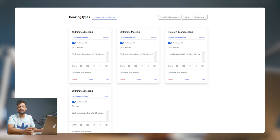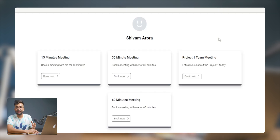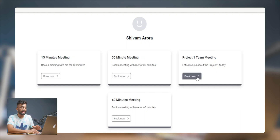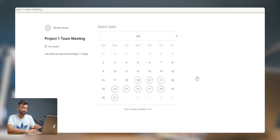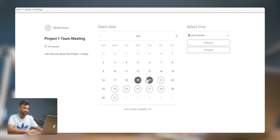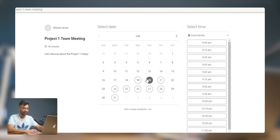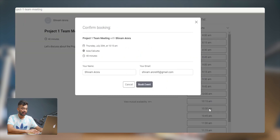Coming back to booking types — once you've created one, you can view your booking page from the top right corner. From here you can select the date, choose from the days you've customized, select a time and region. A confirmation page will appear and you click 'Book Event' — done.